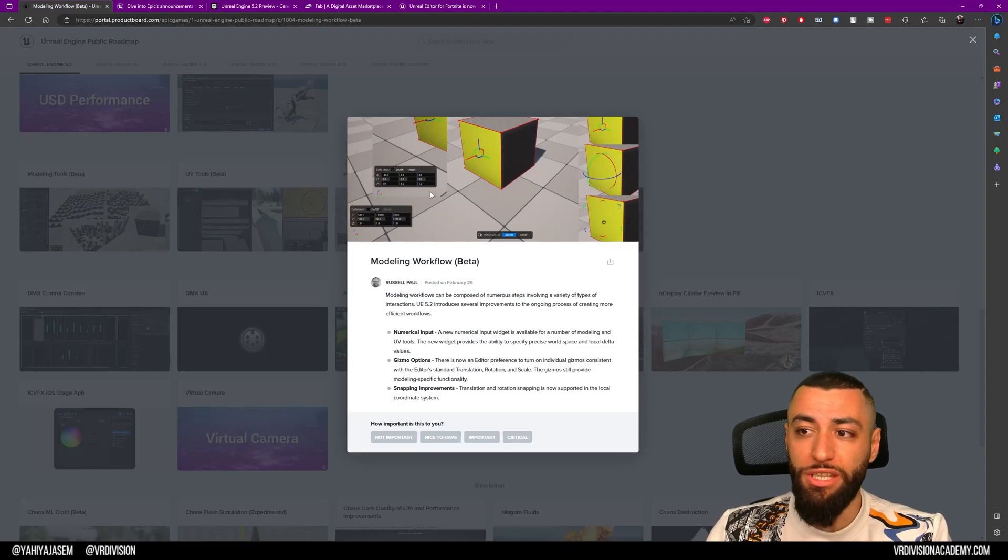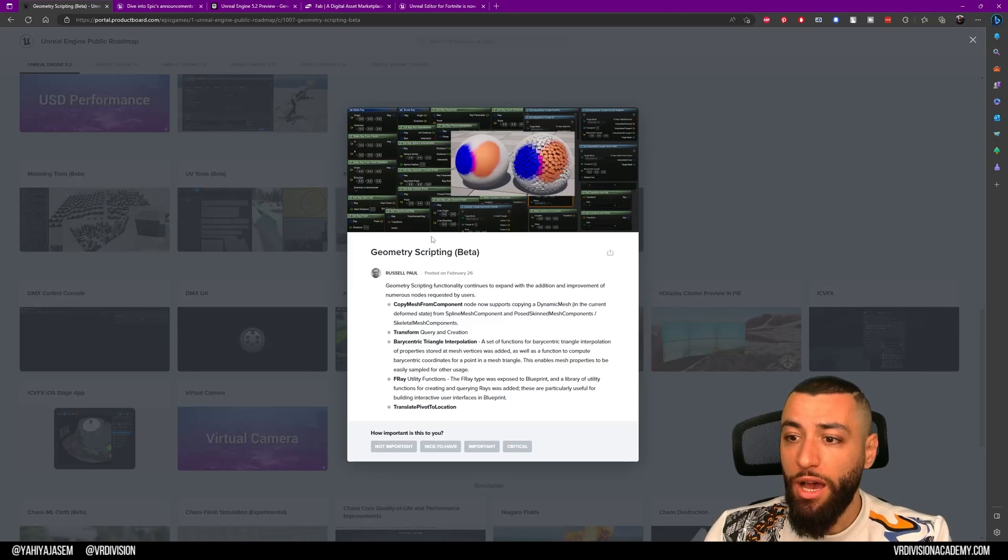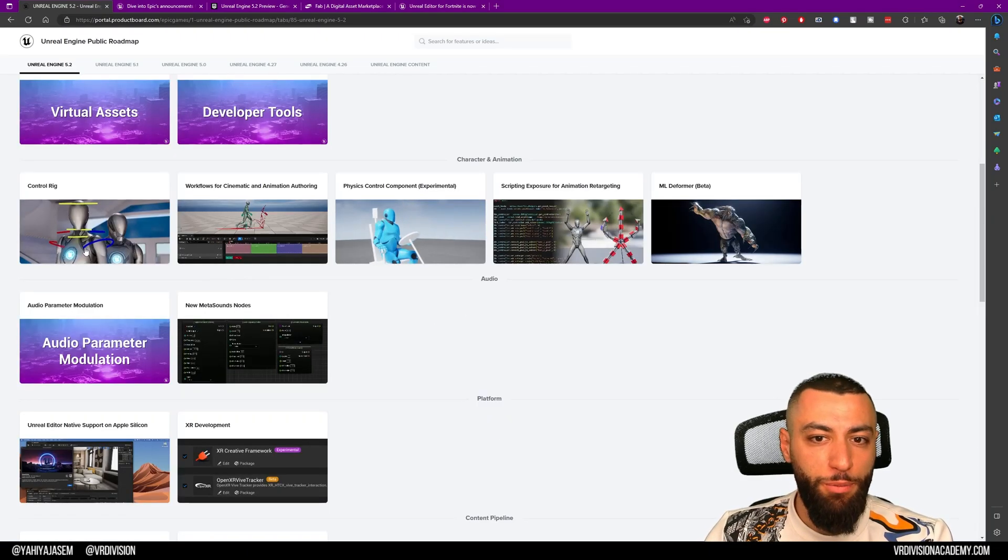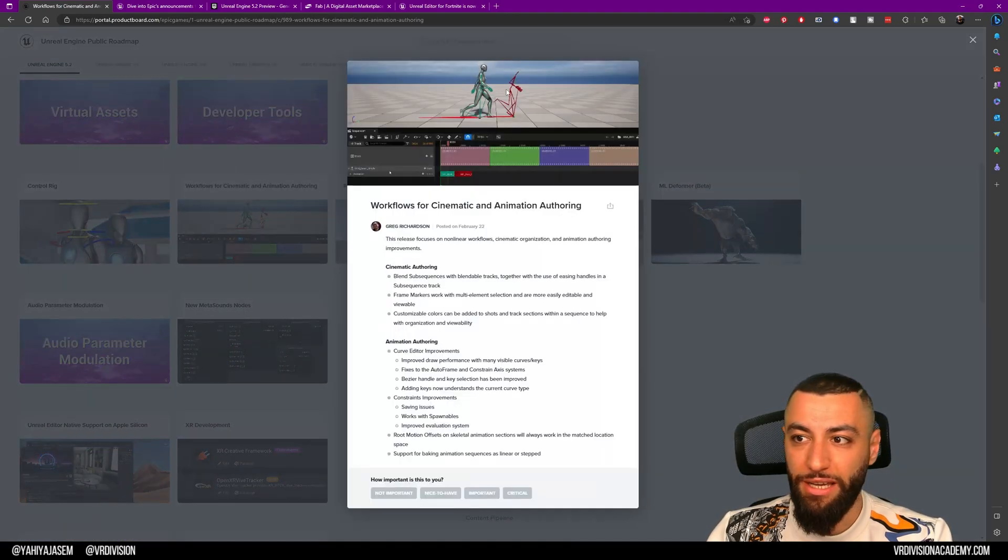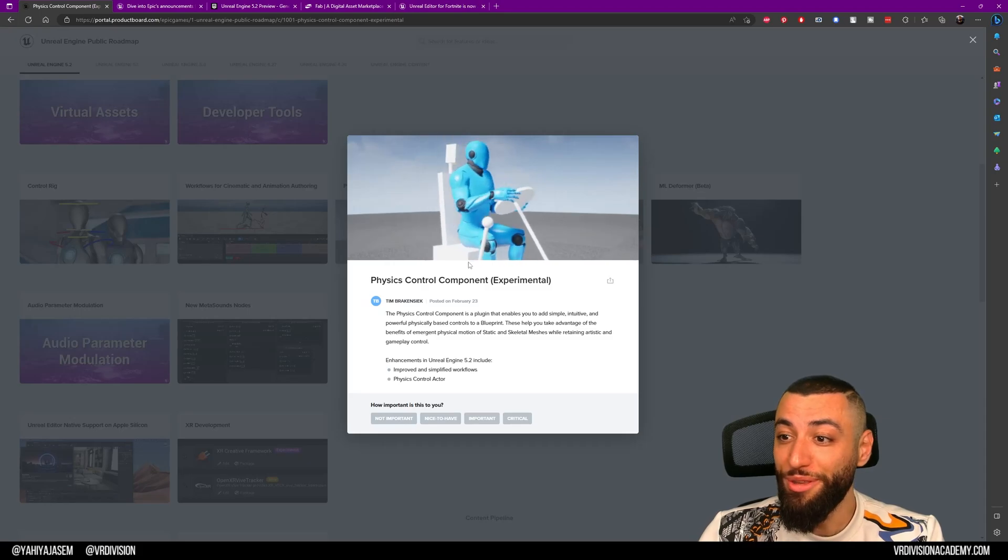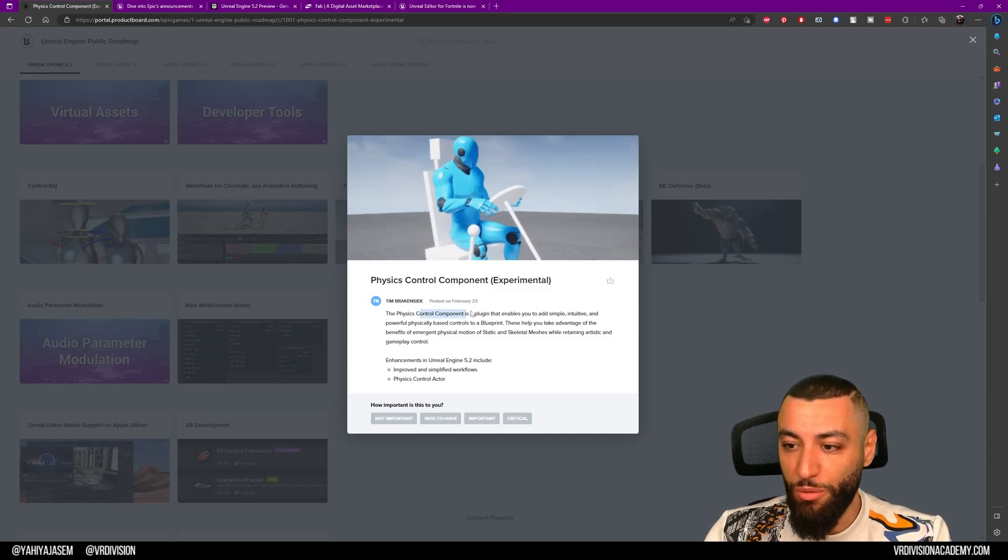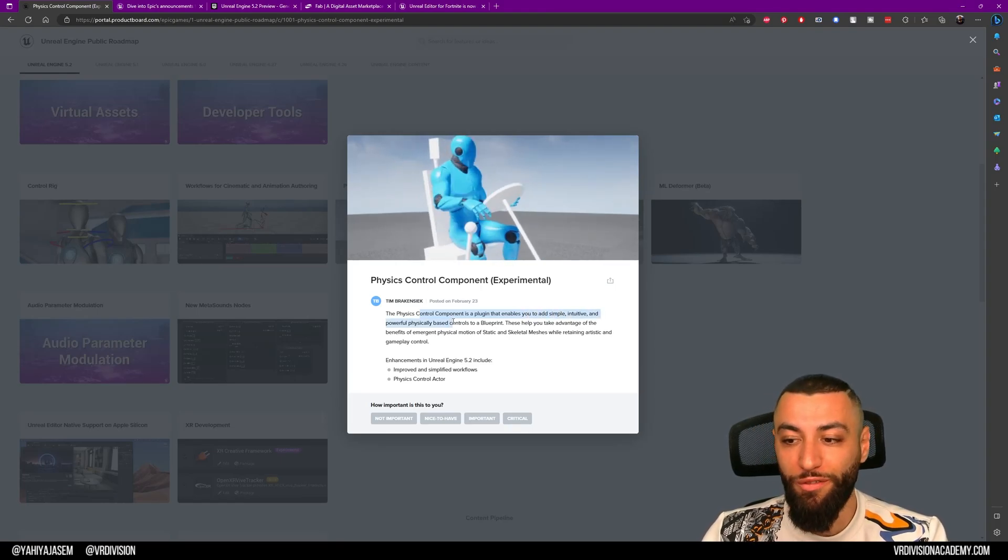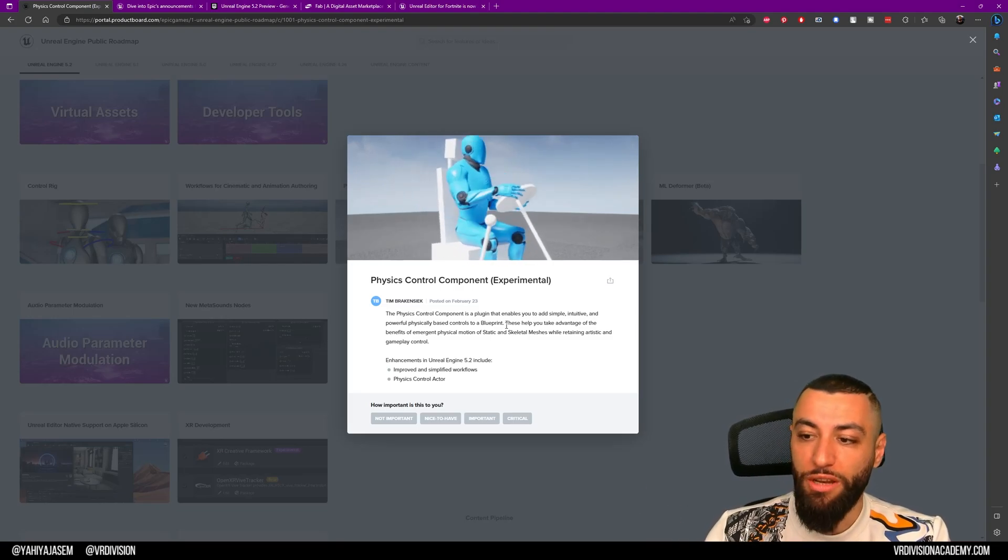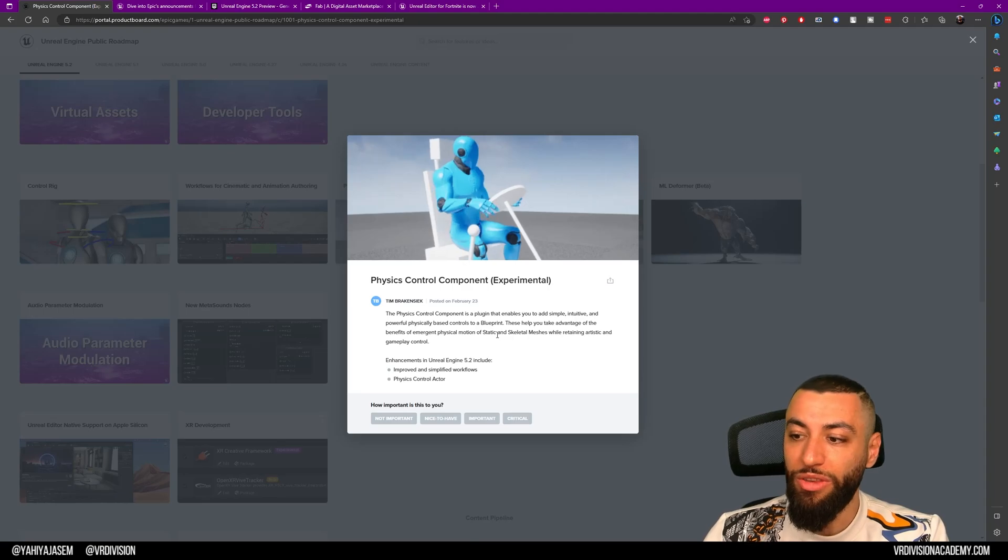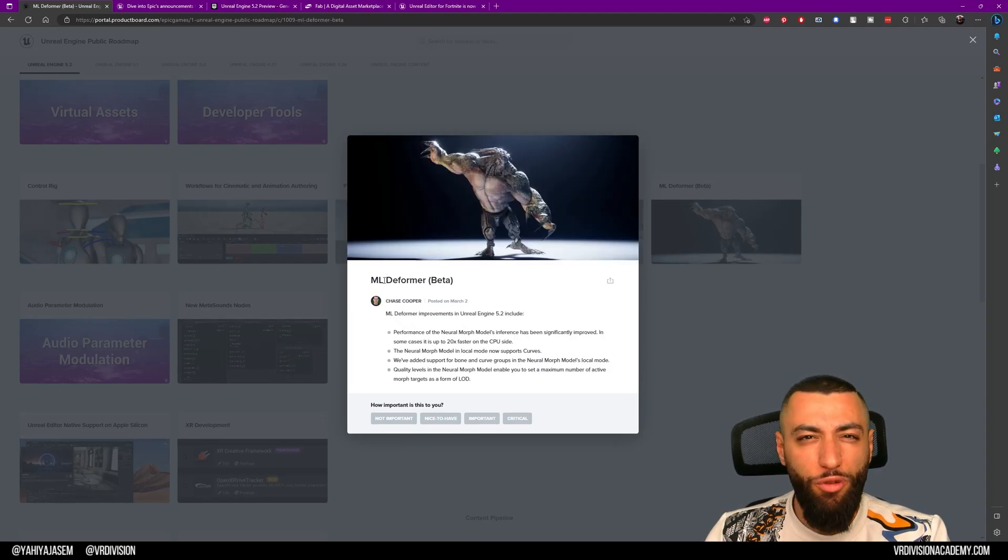I can only imagine this will be getting better and better as they go. We have more nodes for geometry scripting, improvements on the control rig, and workflows for cinematics and animation authoring. We have the Physics Control Component—look at this, this looks really fun. The Physics Control Component is a plugin that enables you to add simple, intuitive, and powerful physically-based controls to a blueprint. This helps you take advantage of the benefits of physical motion of static and skeletal meshes while retaining artistic gameplay control. We have machine learning deformer.